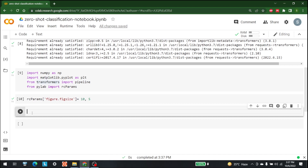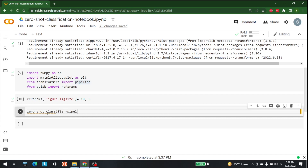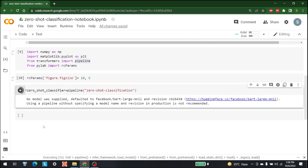The next step is to make the zero-shot classifier, which is available in the pipeline we just imported. Let's write: zero_shot_classifier = pipeline('zero-shot-classification'). Let's run this and wait a moment for it to load.